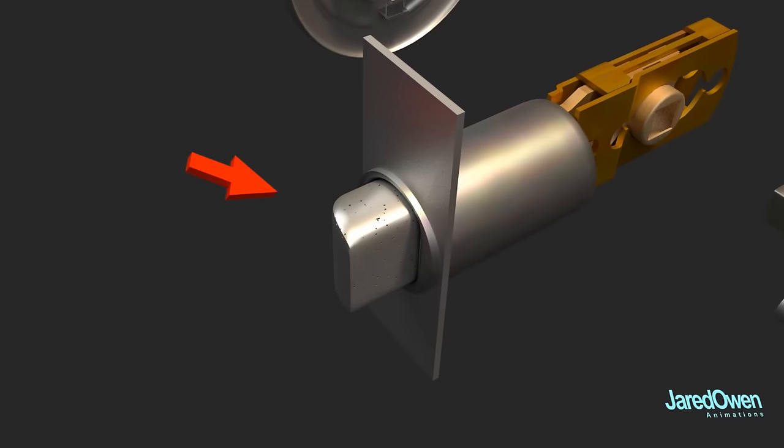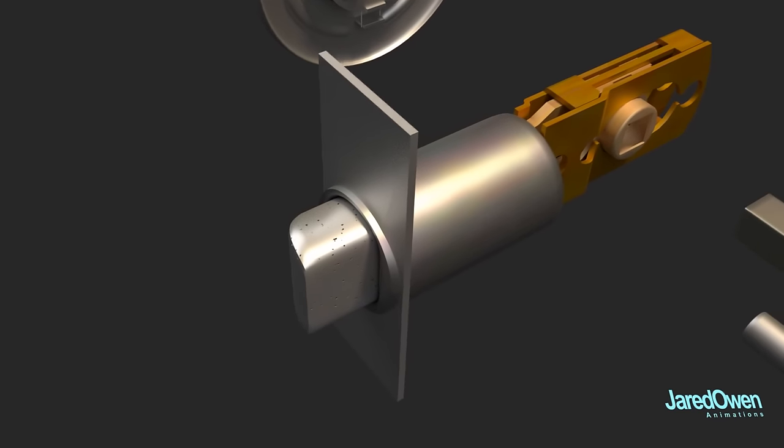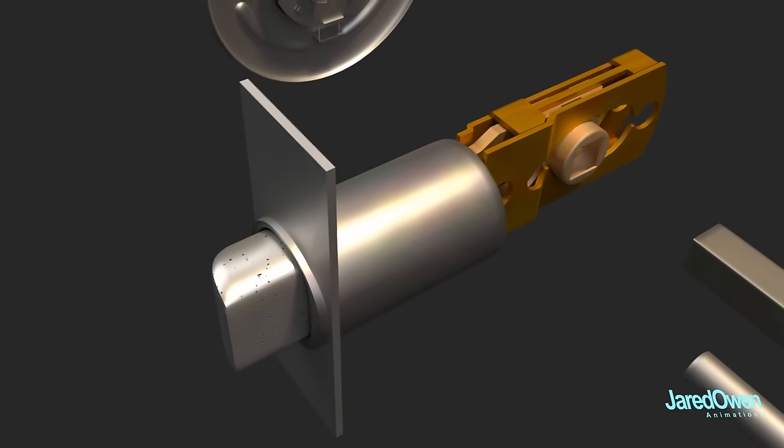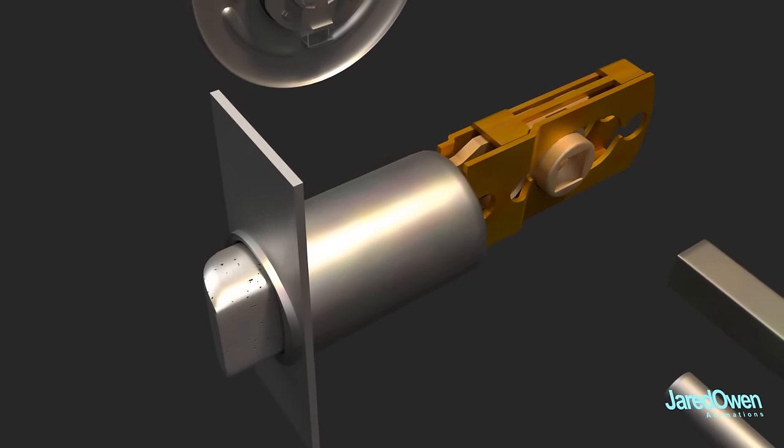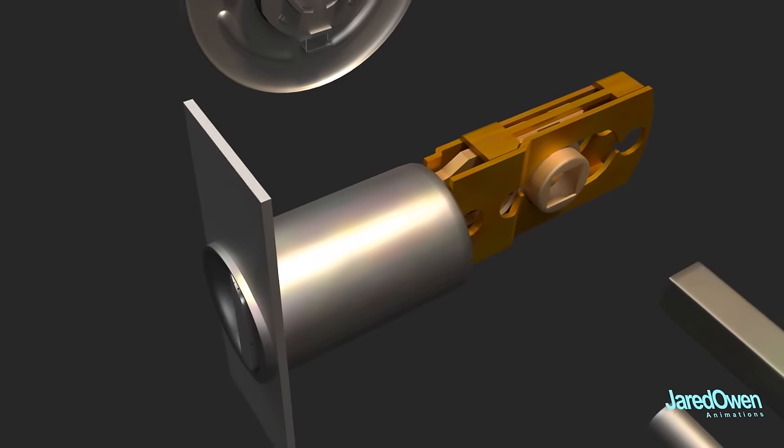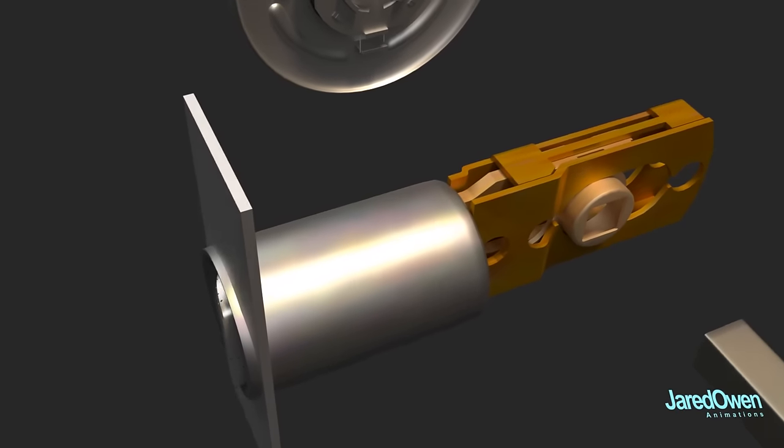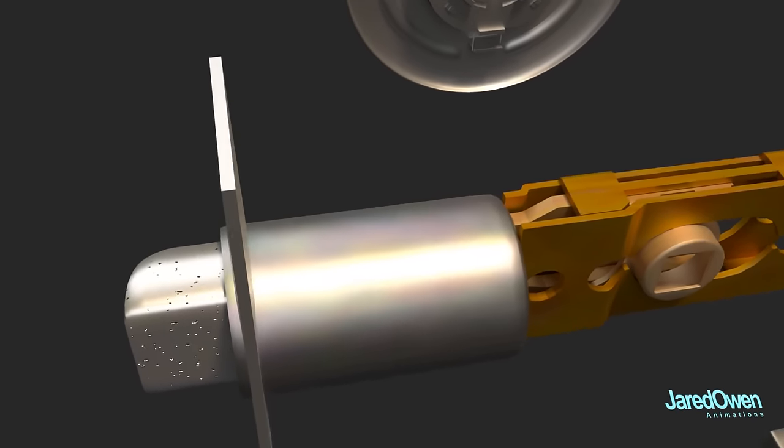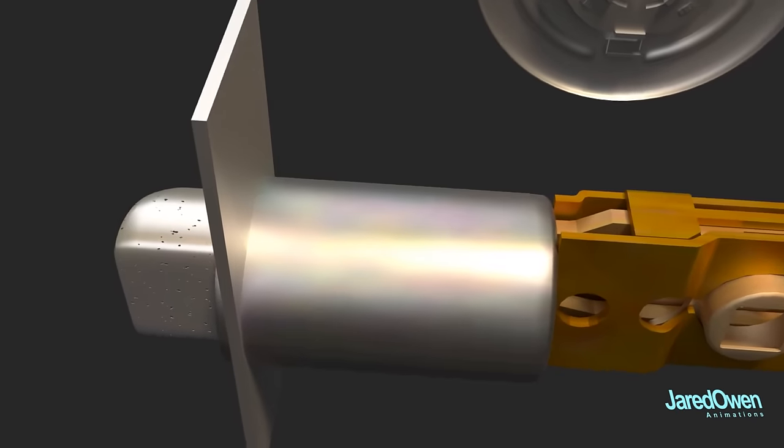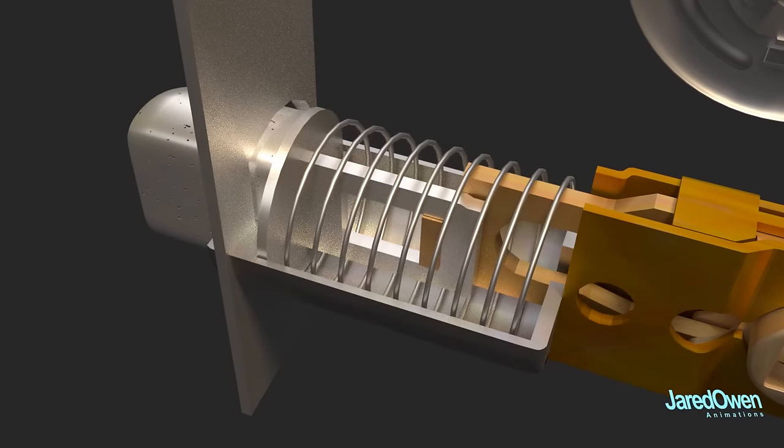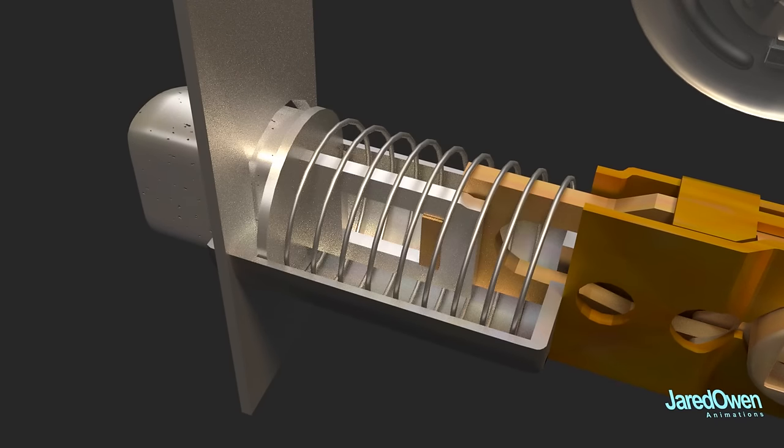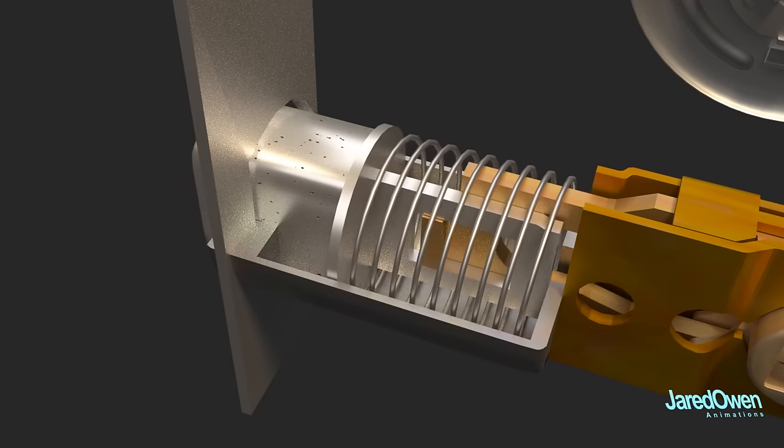This part here is called the latch, and the rest of this is called the latch assembly. If I push in the latch and then let go, it springs right back into place. If we take a peek inside here, you can see the spring that makes this work.